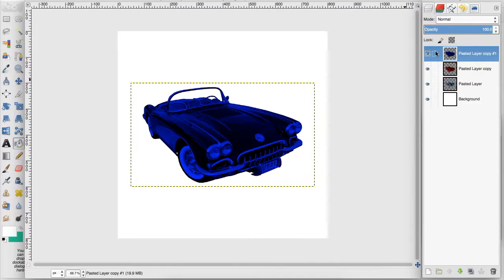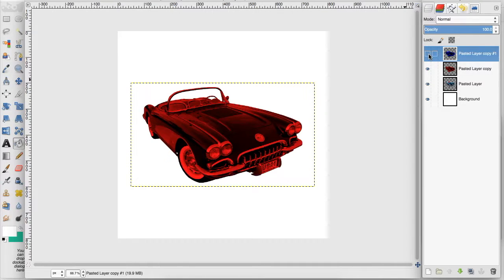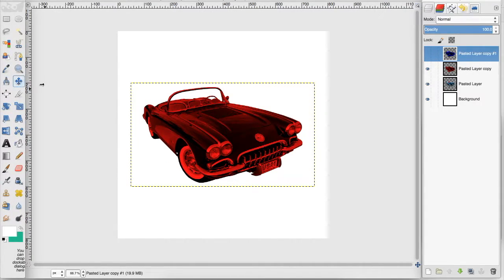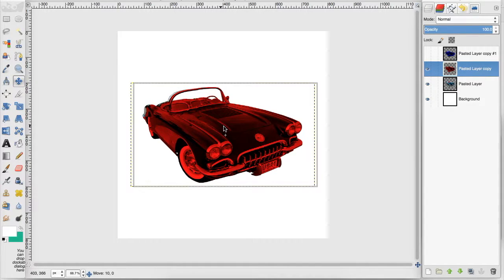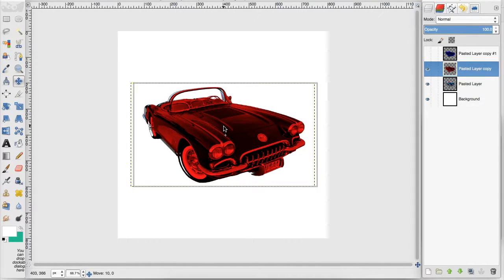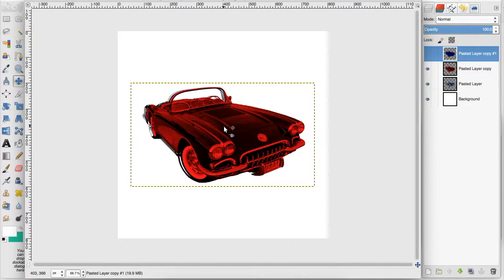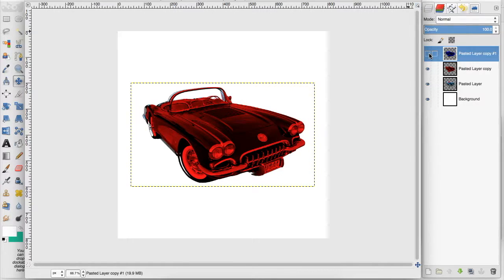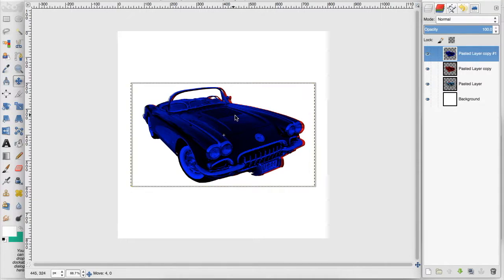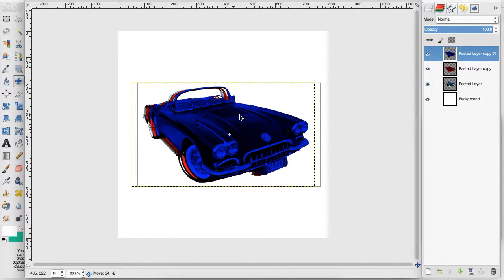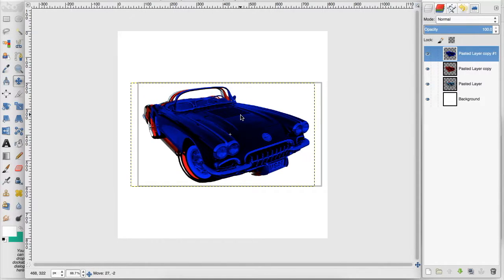So now I want to hide this blue layer and I want to take my move tool and move this red layer over a bit to just offset it from our original image. And then I want to unhide this blue layer and offset it a little from the red image.